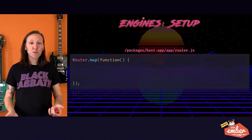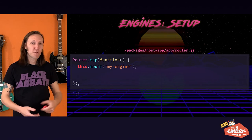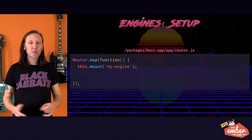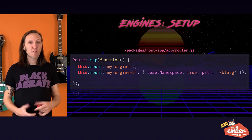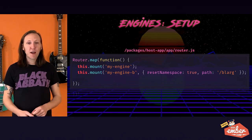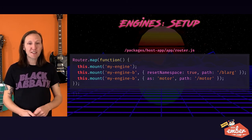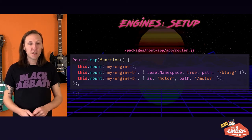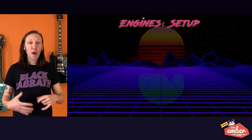Then you go into your host application and mount the engine. For a routable engine, you mount it in the router — so navigating to '/my-engine' serves up that engine. It works just like a normal route, so you can override the path. If you need multiple instances of the same engine, you can pass it an 'as' argument.